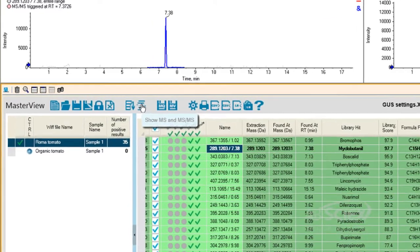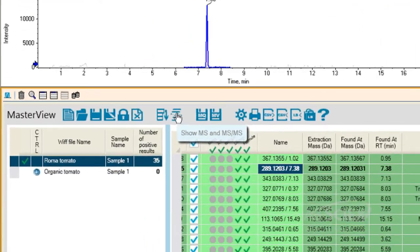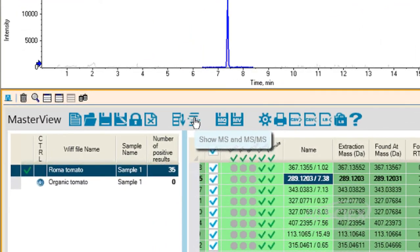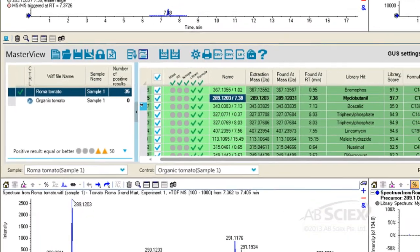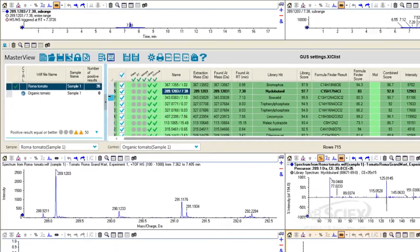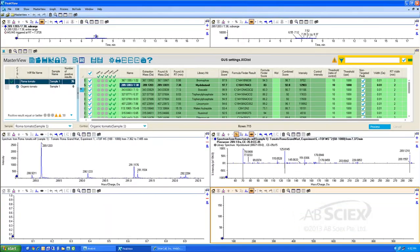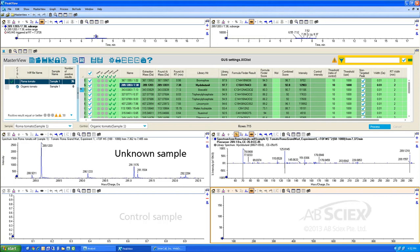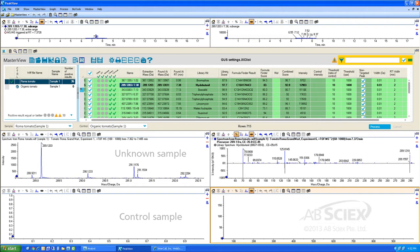We can also review the MS and MS-MS spectra for these peaks by selecting the Show MS and MS-MS icon. In this view, the unknown sample is shown as the top two spectra and the control as the bottom two. You can see that nothing is displayed in the control sample since this chromatographic peak was only identified in our unknown sample.